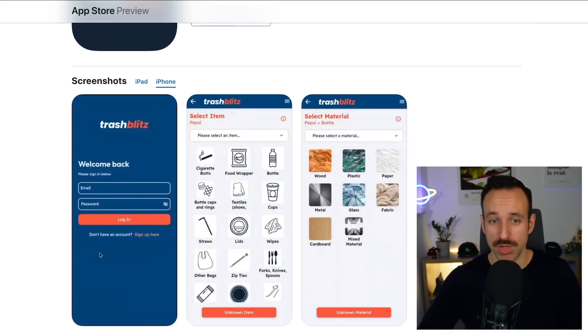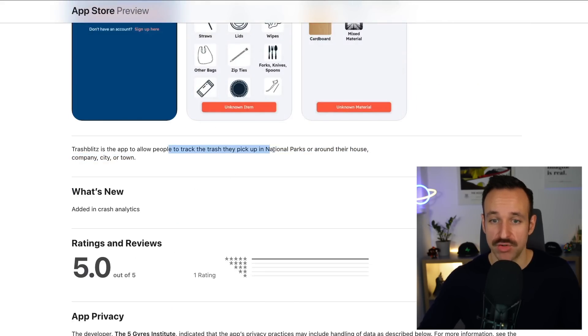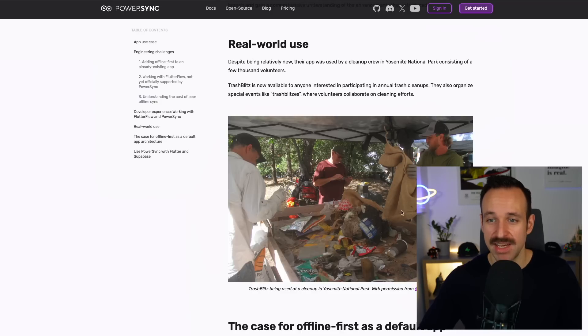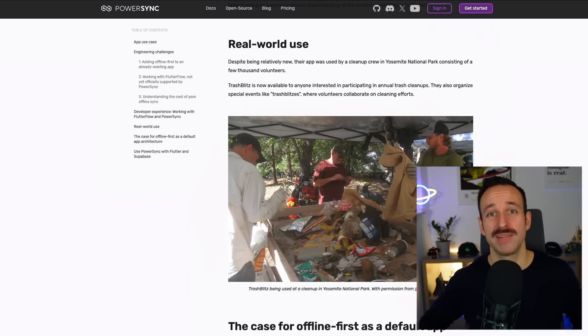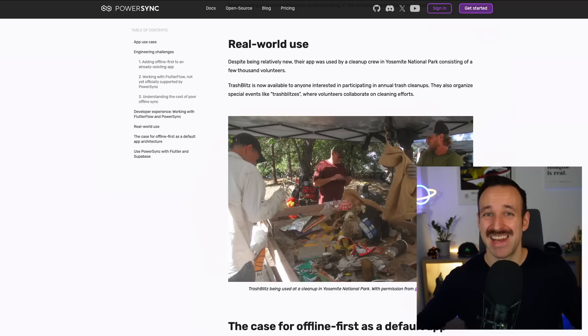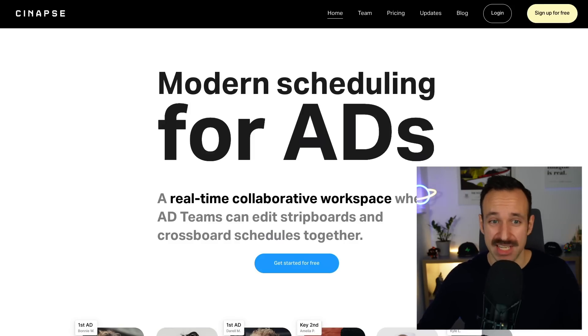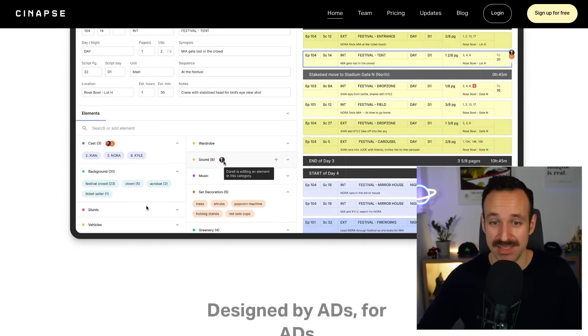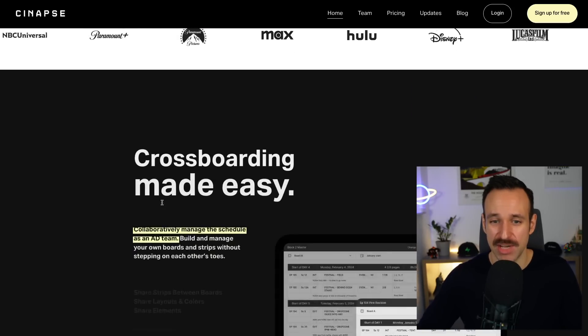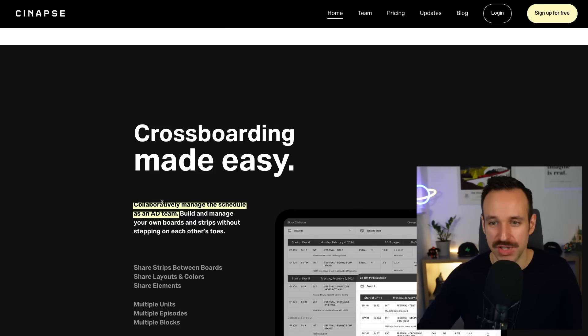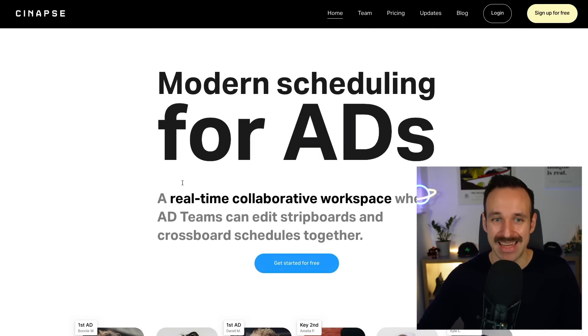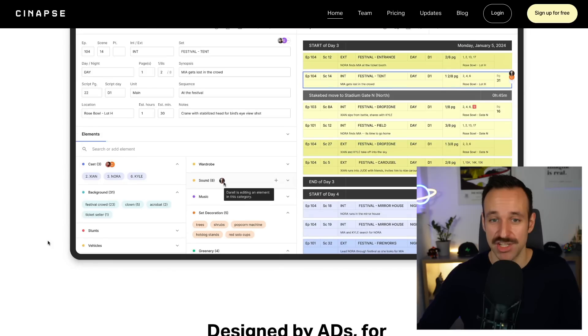Let's look at a few real-world examples. There's an application called Trash Blitz, which helps people track the trash they pick up in national parks — you can imagine going through Yosemite Park and tracking trash without relying on a network connection, because most likely you won't have one. For collaboration, there's an app called Synapse, which helps with scheduling for film production in locations where you usually don't have a reliable network, but still need a lot of collaboration. Local-first architecture enables applications like these.